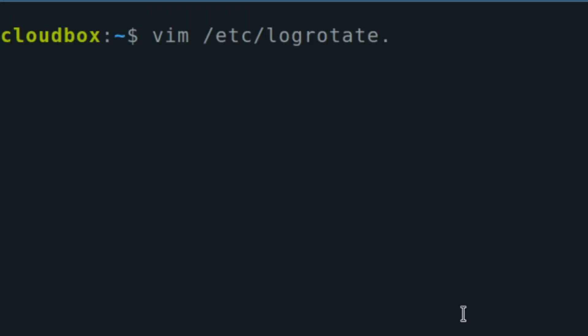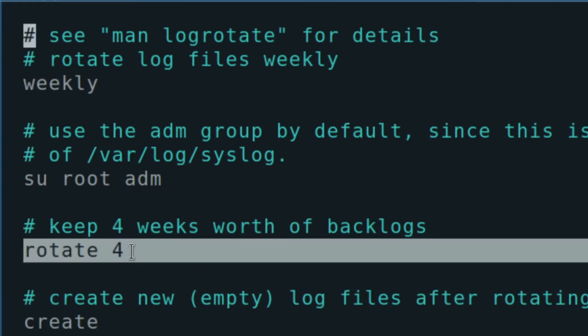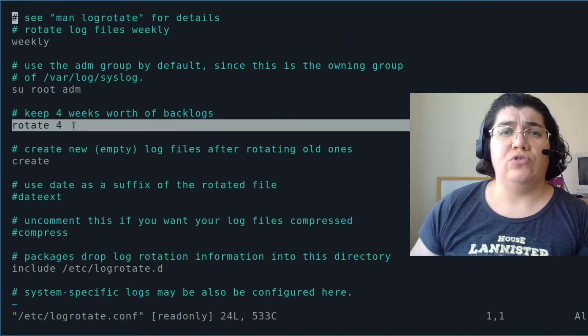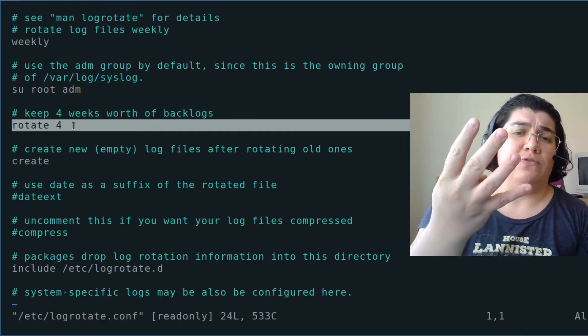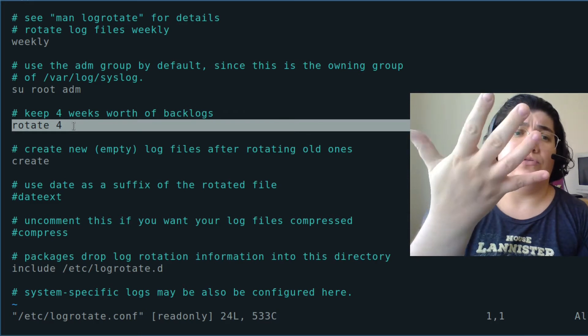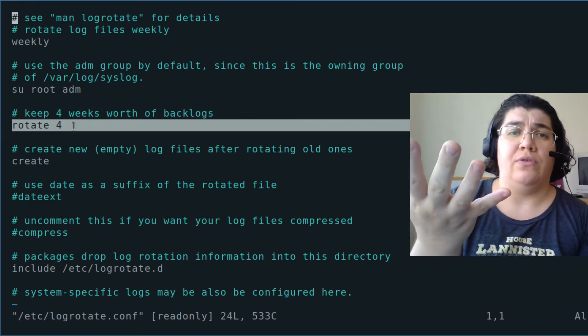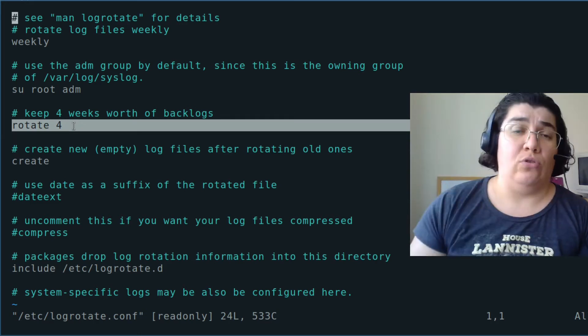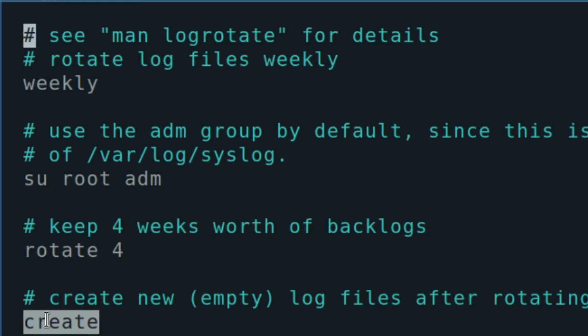LogRotate.conf. Our logs are going to be rotated every week. We are going to keep each log file is going to be one week worth of logs. And we are keeping four weeks. Which means we're going to do this four times before we start the discarding or doing anything else with the fifth log file. It says here that we create a new empty log file with the rotating. So we're not renaming. We are creating new files.